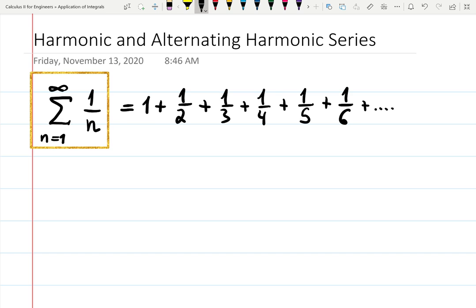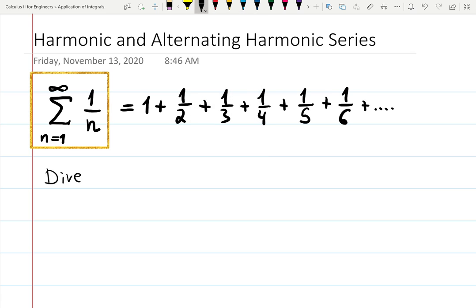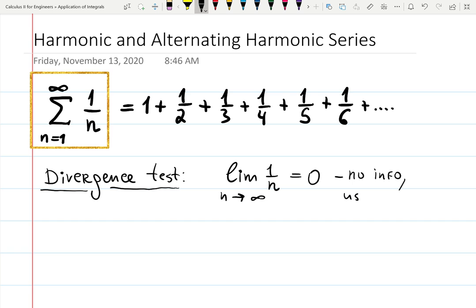This is a very interesting example where the divergence test does not work. The divergence test says: check the limit of a_n, which is one over n at infinity. Well, at infinity we have zero. But the divergence test does not tell you that if the answer is zero the series converges — it only tells you that if the limit is not zero, then it diverges. So it works only one way. In this case we can say there is no info; we need to use another test.